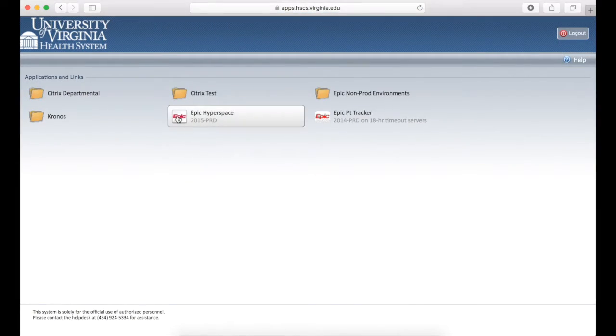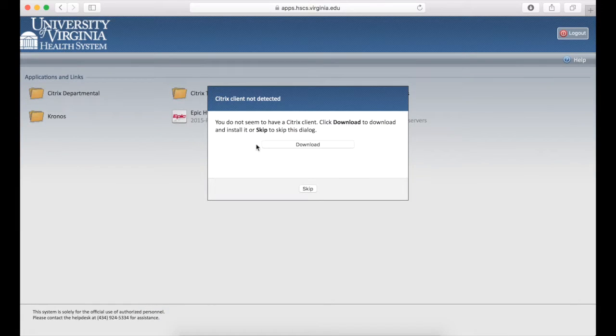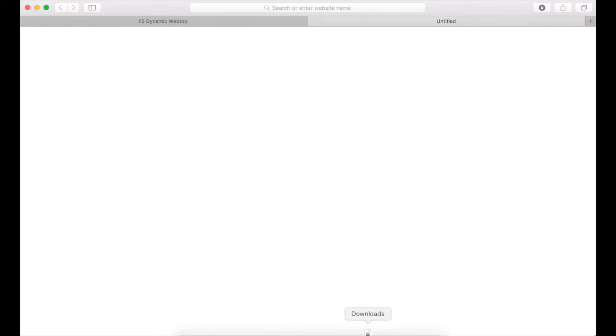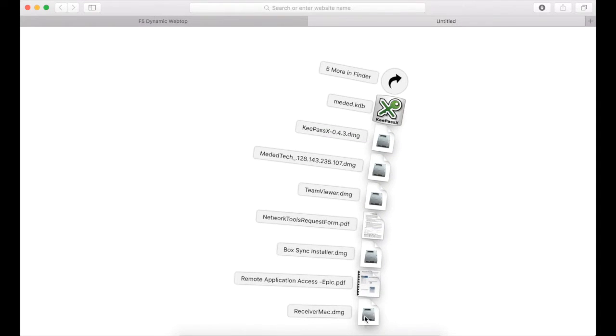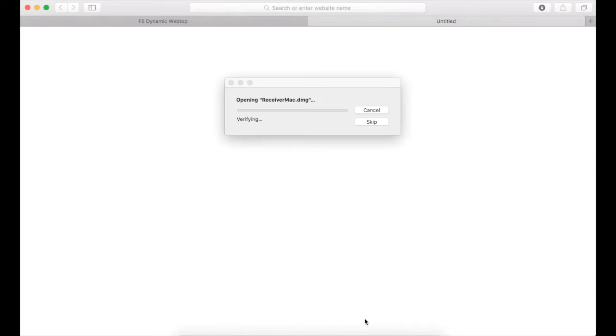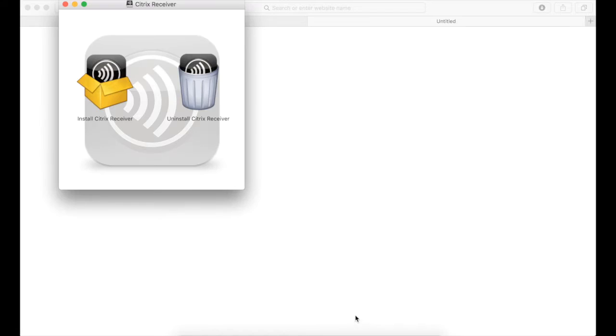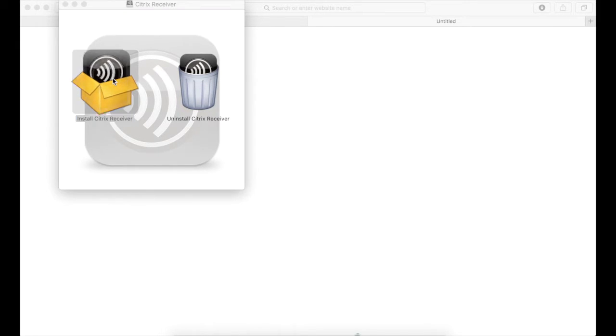Click on the EPIC Hyperspace button and click on the button to download the Citrix client. Open the file that downloads and double click on the icon to install the Citrix receiver.